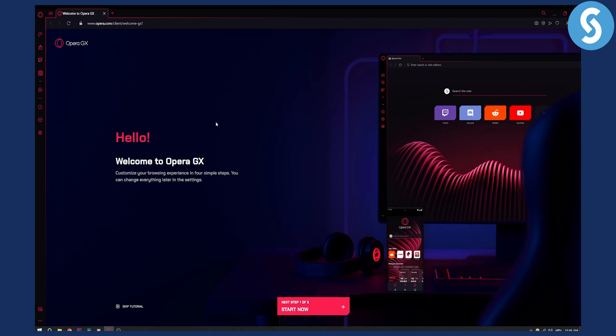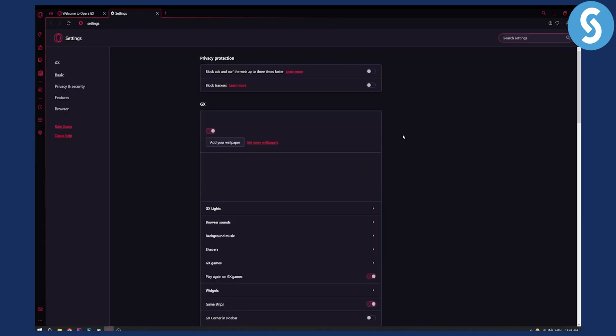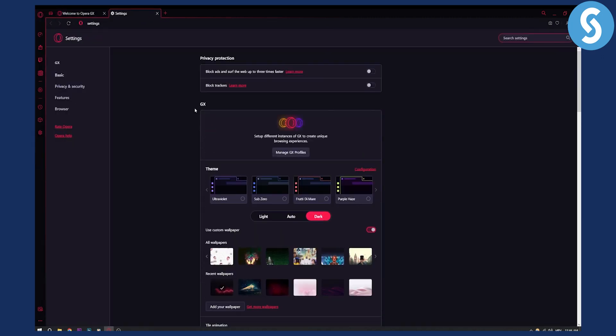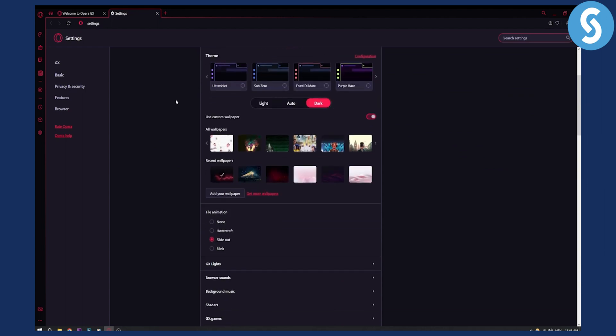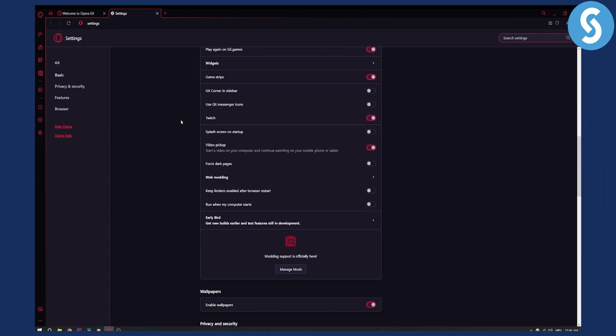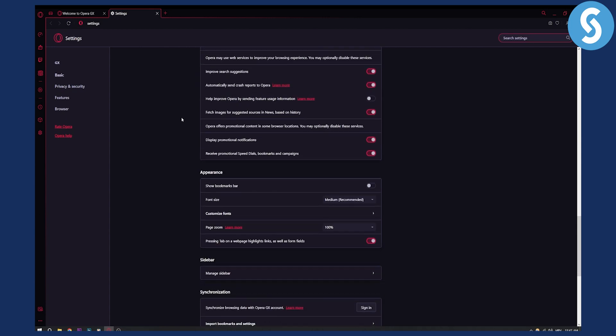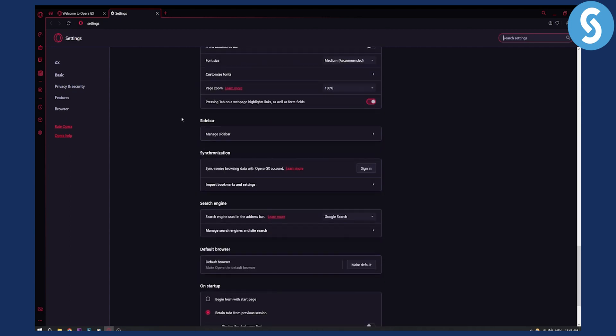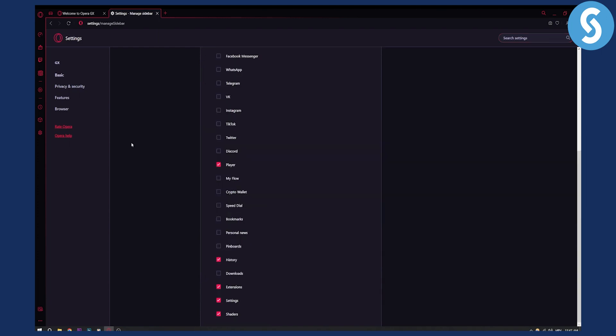So what you will need to do is you will need to go here to Opera browser settings. From settings, you will need to actually go and scroll down. You can also change the themes as well here, but what we are basically looking at here is sidebar. Here is manage sidebar. So click manage sidebar.